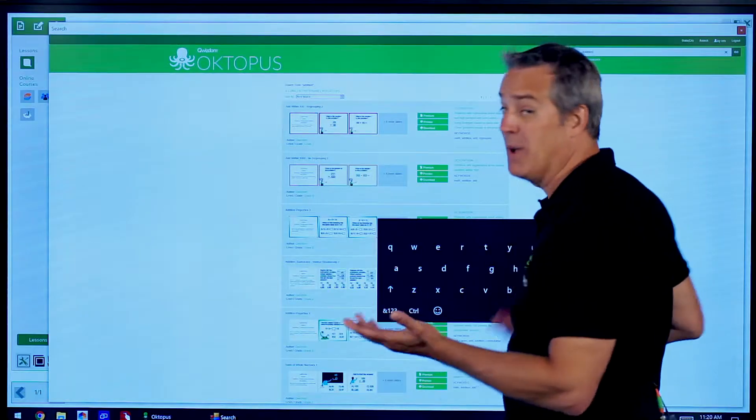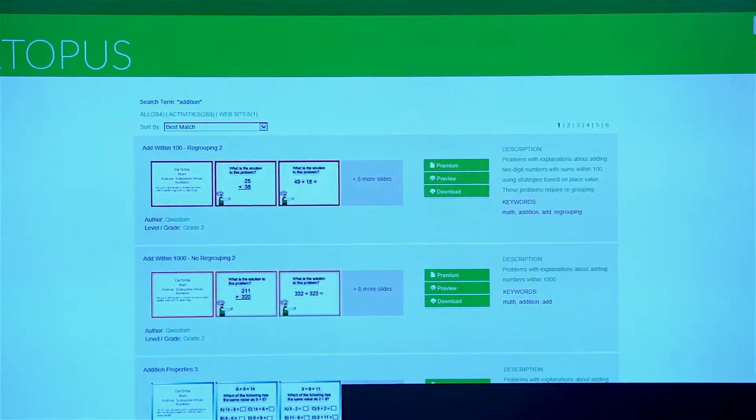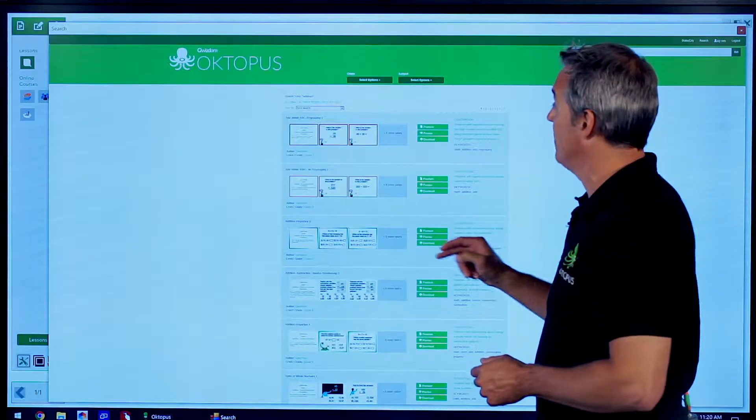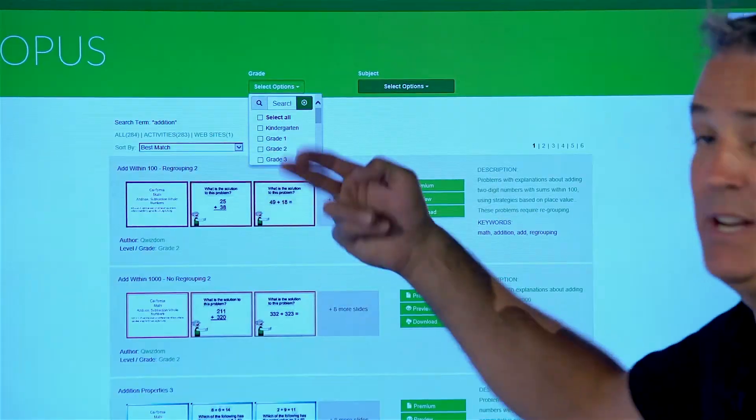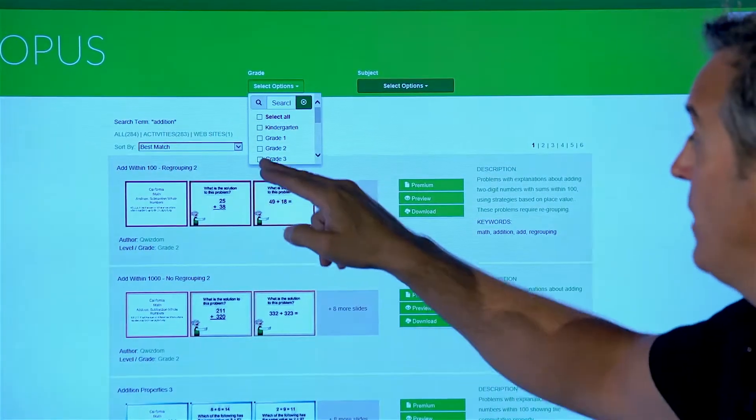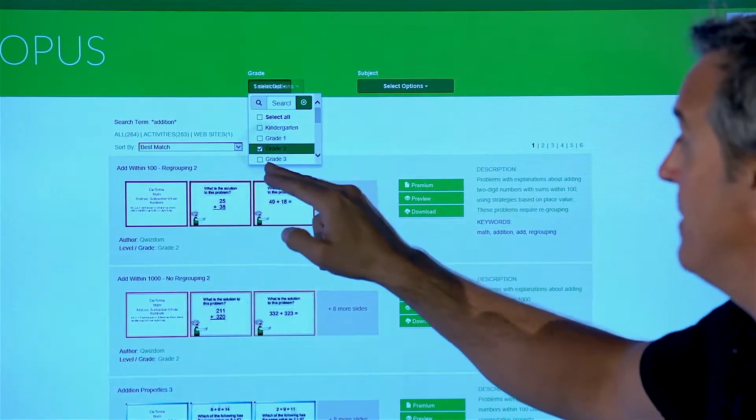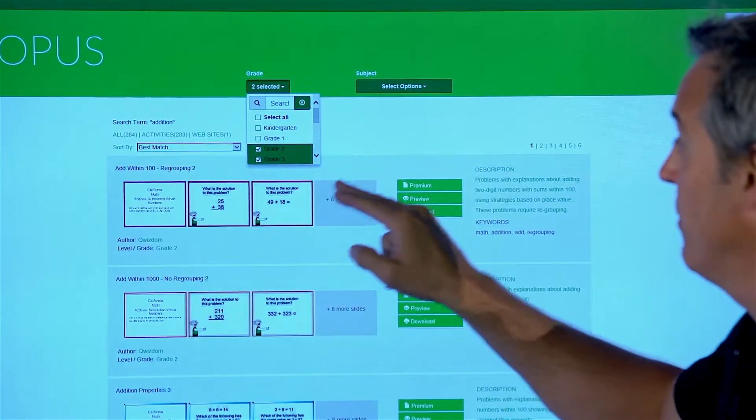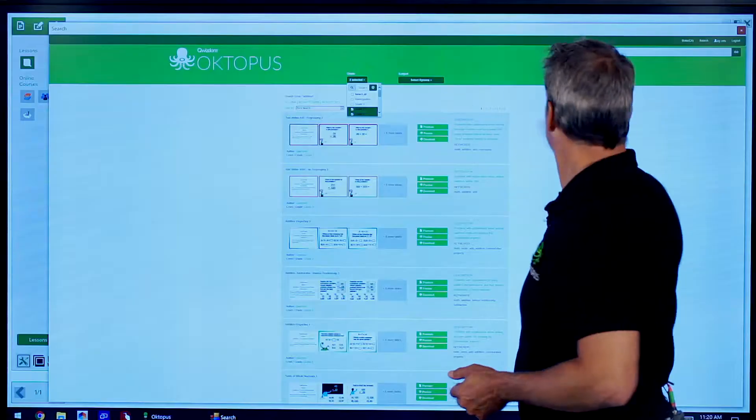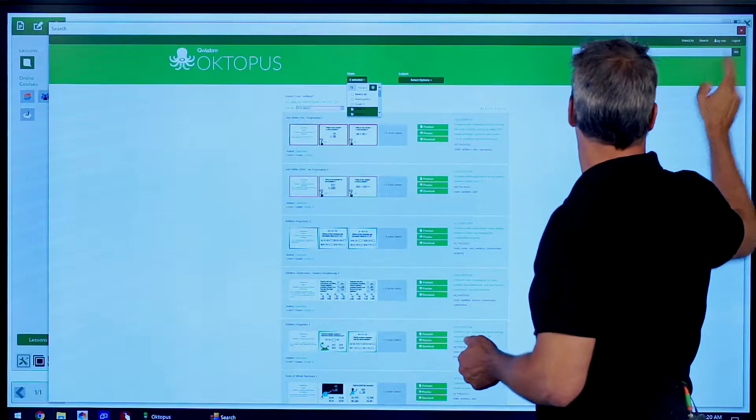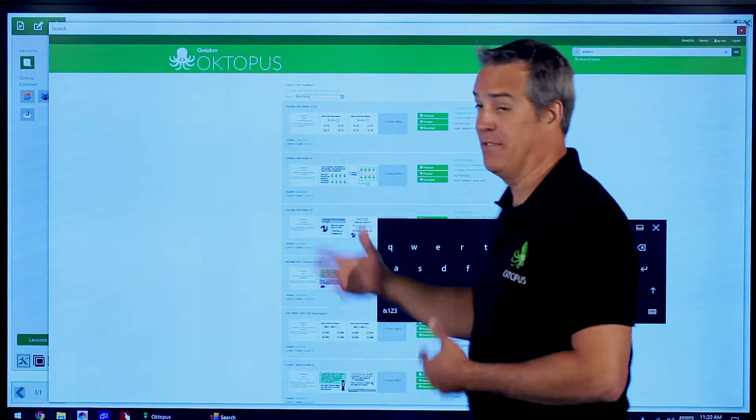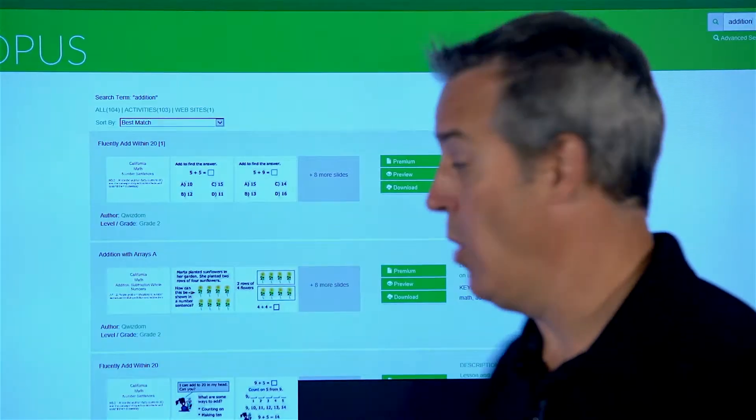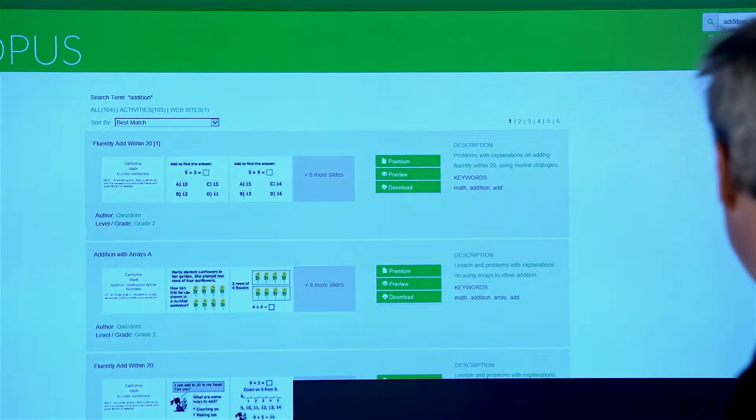I might want to filter that more. I could go up to Advanced Search and change the Grade Range option. I might be looking for second or third grade and filter that down to a more manageable number of activities.